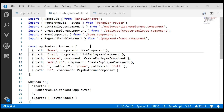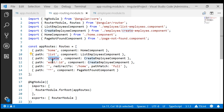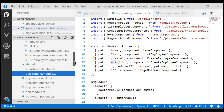Here is what we want to do for separation of concerns and ease of maintenance. We want to include only the application level routes in the app routing module. The rest of the routes related to our employee feature — list, create, and edit — we want to move them to a separate feature routing module, placed in our employee folder.